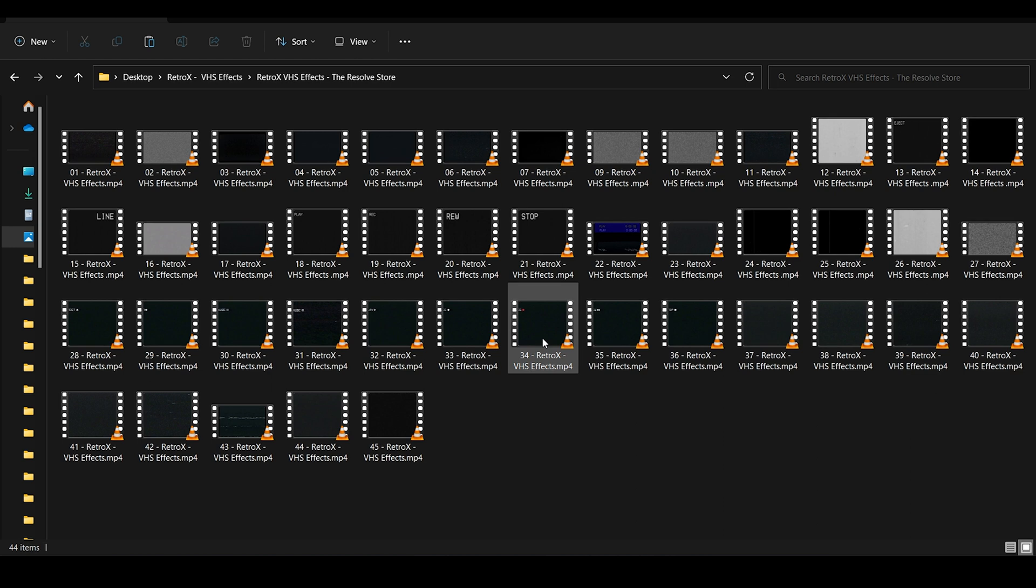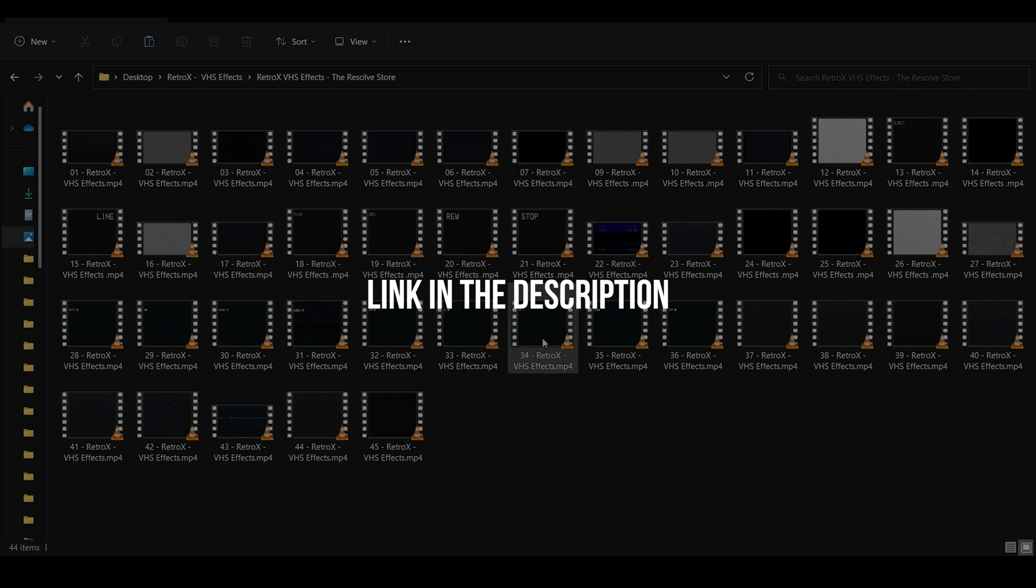Now we're giving 4 overlays from our Retro-X VHS FX pack for free. The link you'll find in the description.